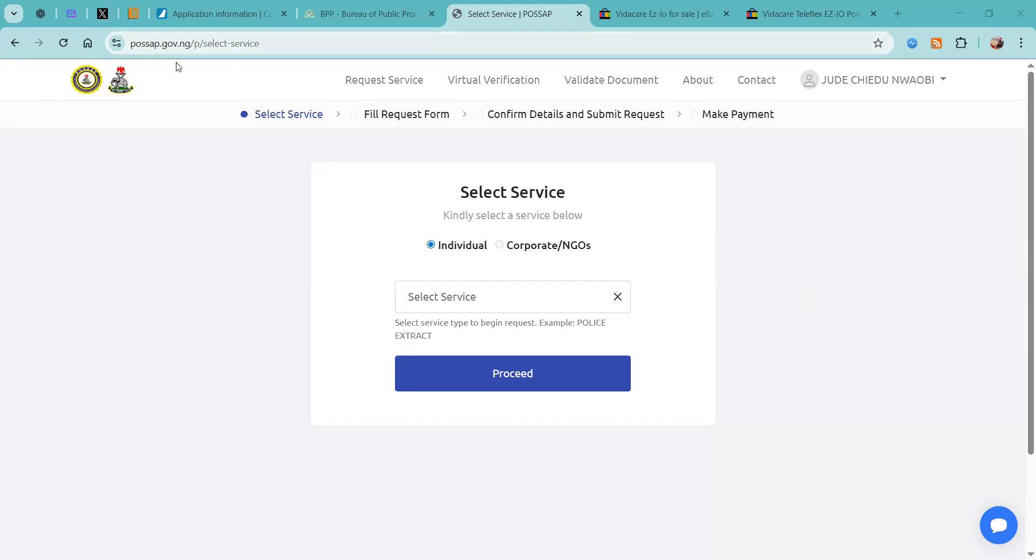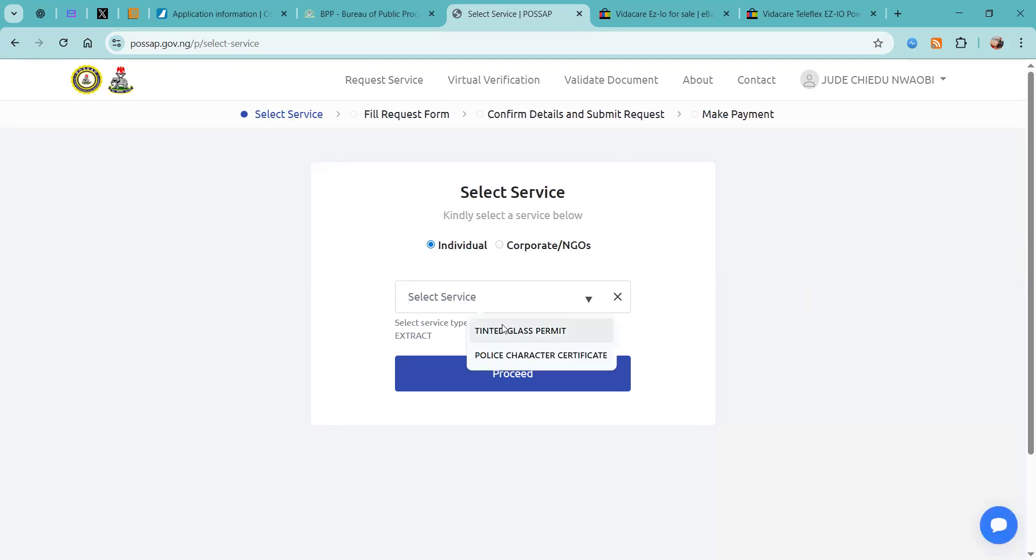You need to go to postapp.gov.ng and we're going to click request services and click individual, and then you want to select tinted glass permit and click proceed.